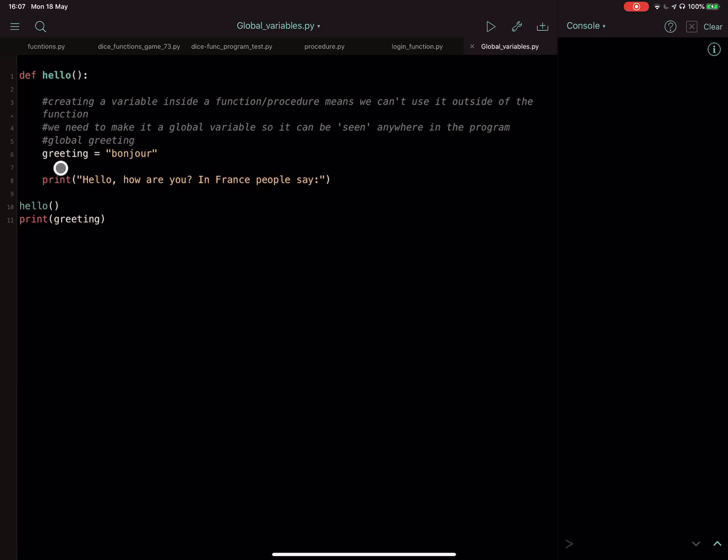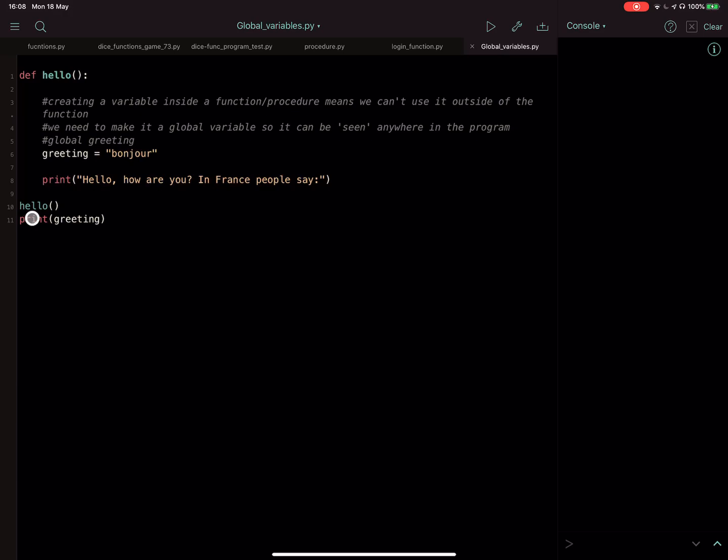And inside it, I've made a variable called greeting and I've assigned the string bonjour to that variable. And I've got a print statement here saying hello, how are you in France, people say whatever. So outside of the procedure, I've called the procedure here on line 10 and then I've done print greeting.